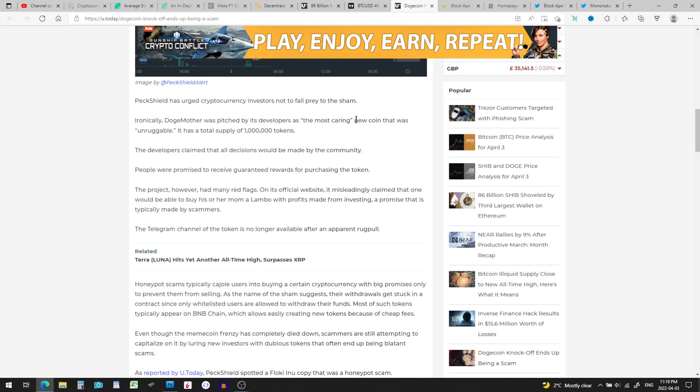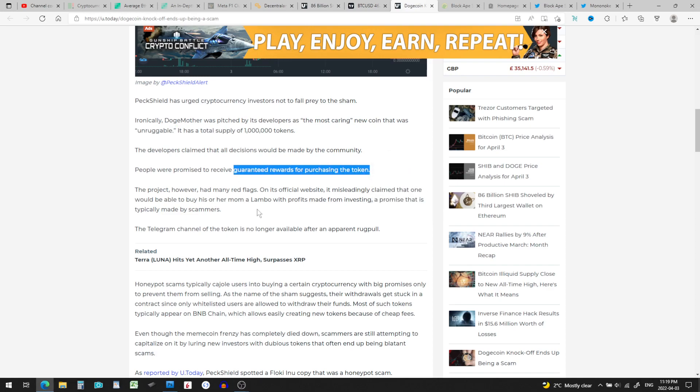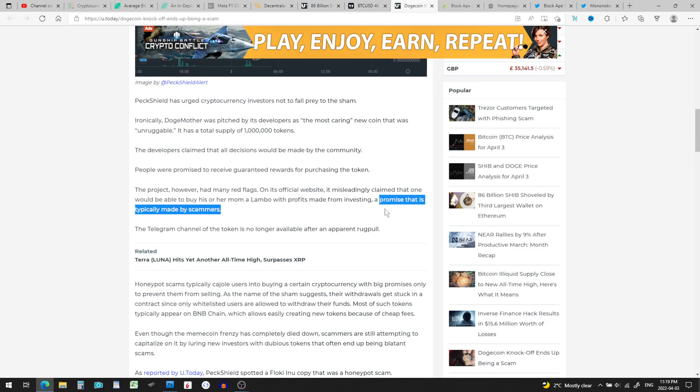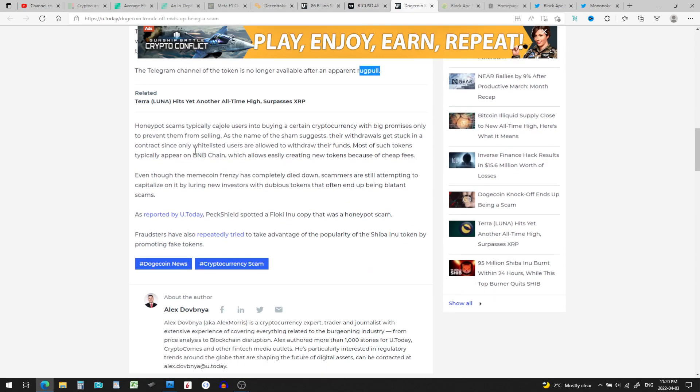Ironically, Doge Mother was pitched by its developers as being the most caring new coin that was unruggable, and a total supply of only a million tokens. People were promised to receive guaranteed rewards for purchasing the token. However, it had many red flags on its official website. It misleadingly claimed that one would be able to buy his or her mom a Lambo with the profits made from investing, a promise that is typically made by scammers. Can you believe that? The Telegram channel of the token is no longer available after the apparent rug pull.